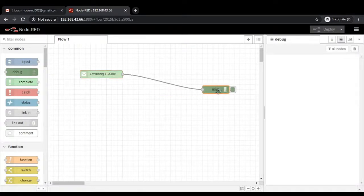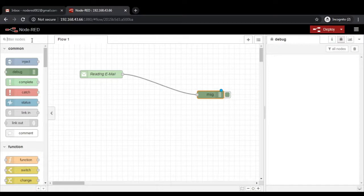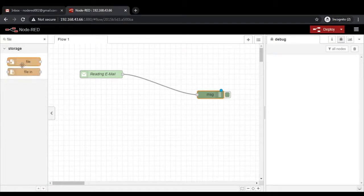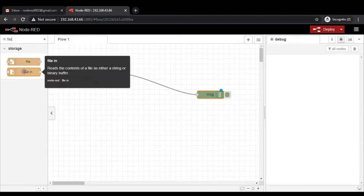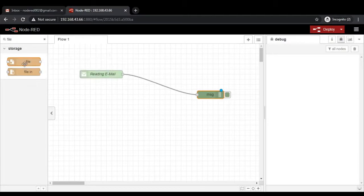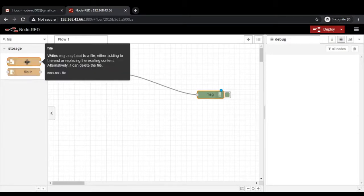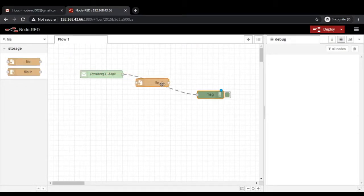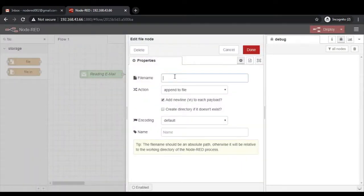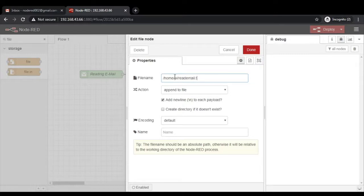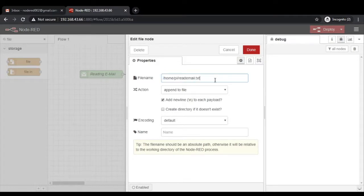If you want to store the messages into a particular text file somewhere, then there is an option. You can search for the file tab. There are two file nodes available here. The first one is write a message.payload to a file. The other one reads the contents of a file as either a string or binary buffer. We are not going with the second one. We need to go with the first one which is going to write the message. Put it in between this. Double click the properties. Provide the appropriate path of your file. Make sure that the file already exists. If file does not exist, you create the file at this particular path. Then only you can store the emails into this particular text file.